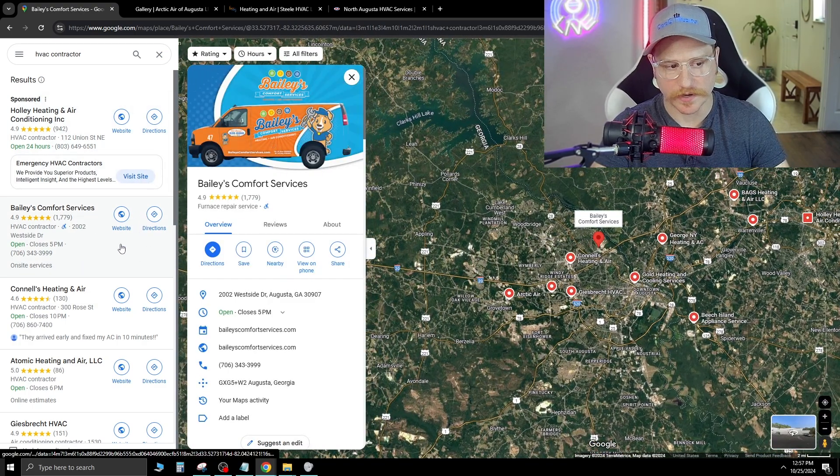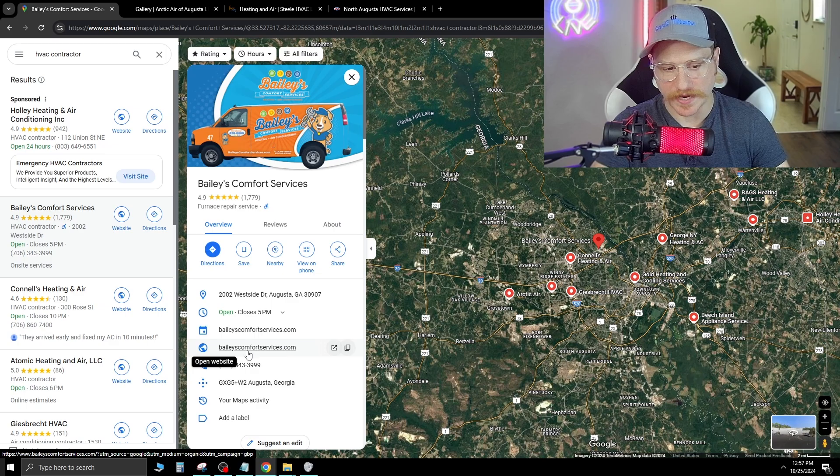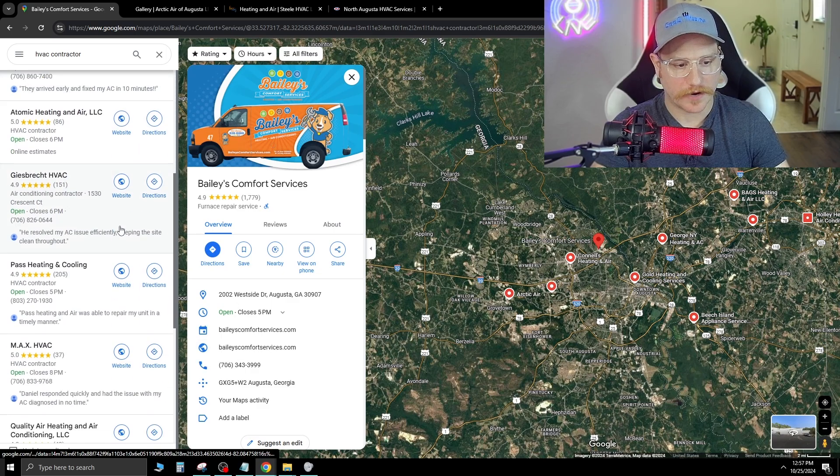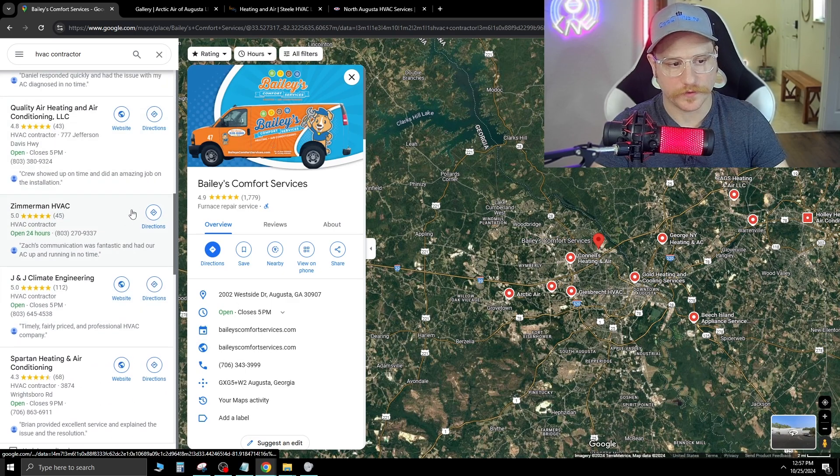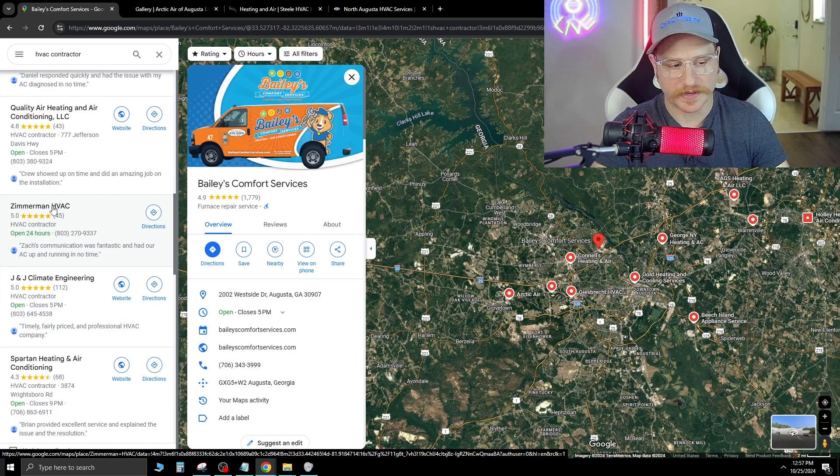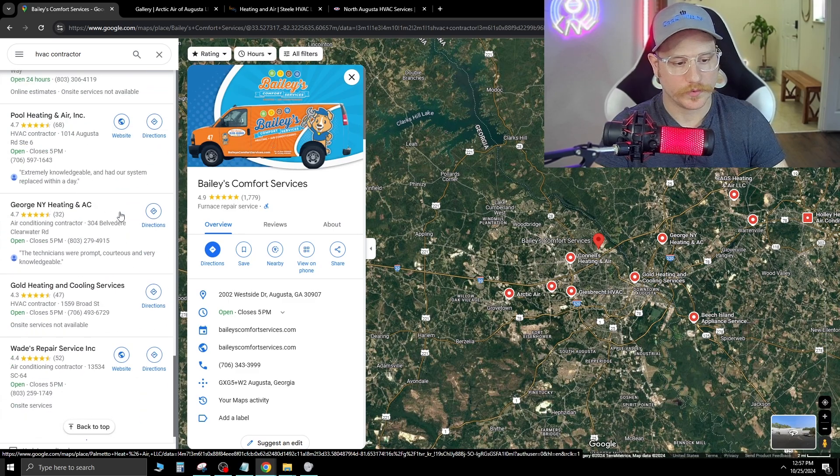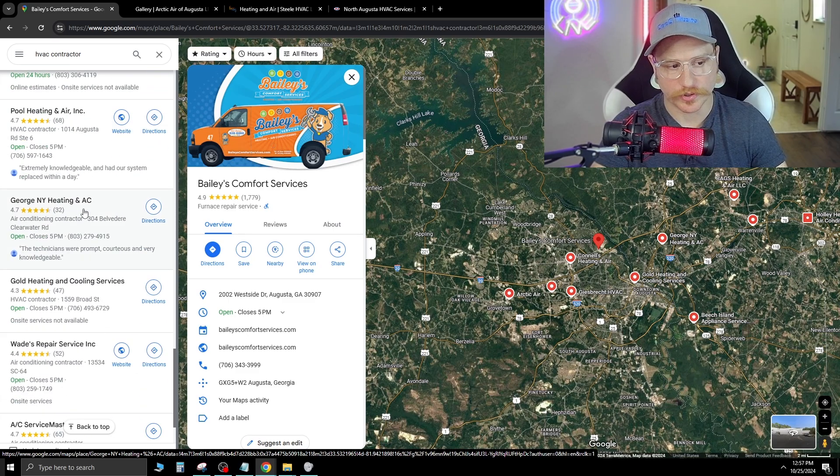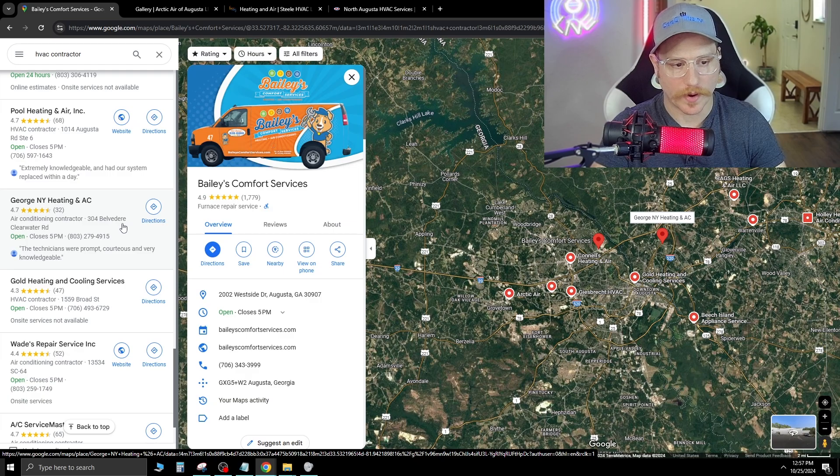This is a great place to start because here you can actually see whether these companies have websites attached. For example, when we click Bailey's Comfort Services, they have a website right here. Now, if we scroll down a bit, you're going to see that a few of them don't have websites. Zimmerman's HVAC doesn't have a website. We scroll down a bit more. George, New York Heating and AC doesn't have a website, no icon.